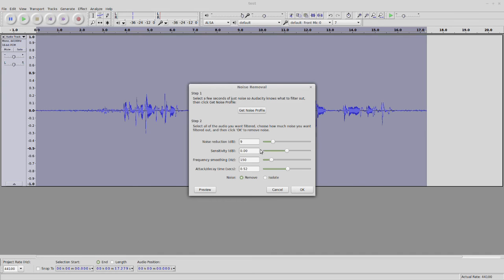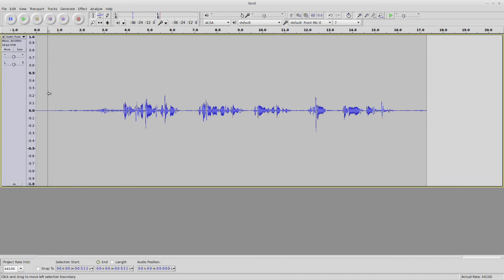9 just means not so much noise reduction. So let's start with that and see what happens. I'm going to mute this for a sec. Okay, let's take a listen to what it sounds like.